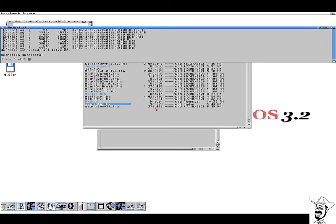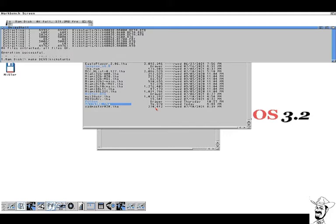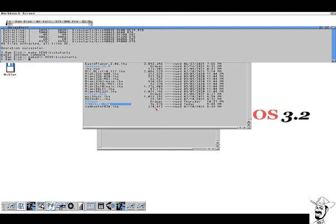Now I'm going to make a directory DEVS.KICKSTARTS. And now I'm going to copy all the contents of the KICKSTARTS folder here to the DEVS KICKSTARTS.